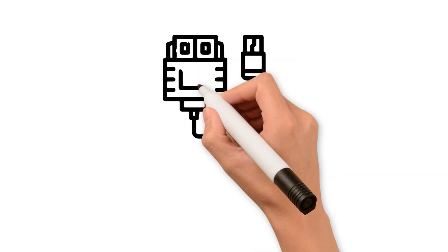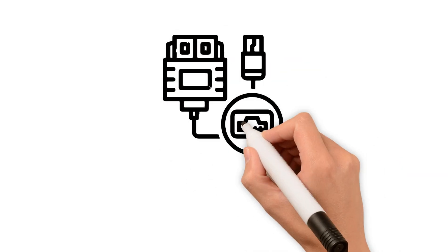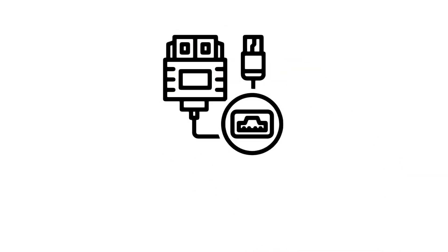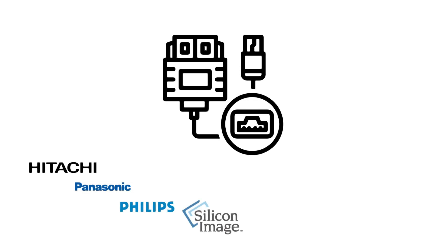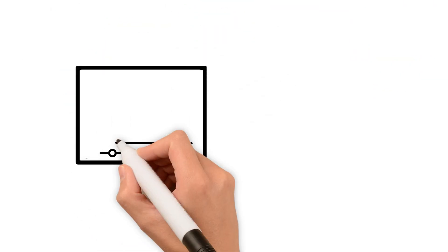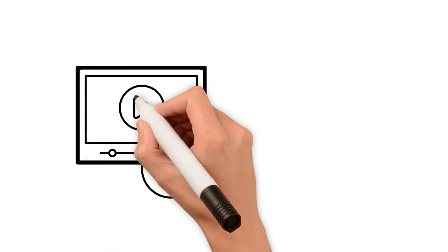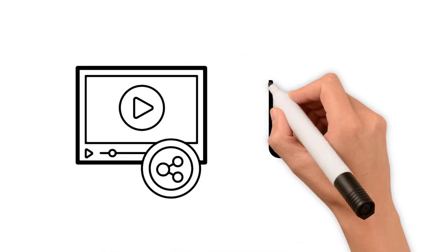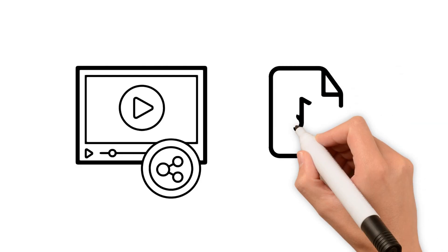HDMI was developed by a group of technology companies led by Hitachi, Panasonic, Philips, Silicon Image, Sony, Thompson, and Toshiba. The main goal was to create a universal interface for transmitting high definition video and audio signals.